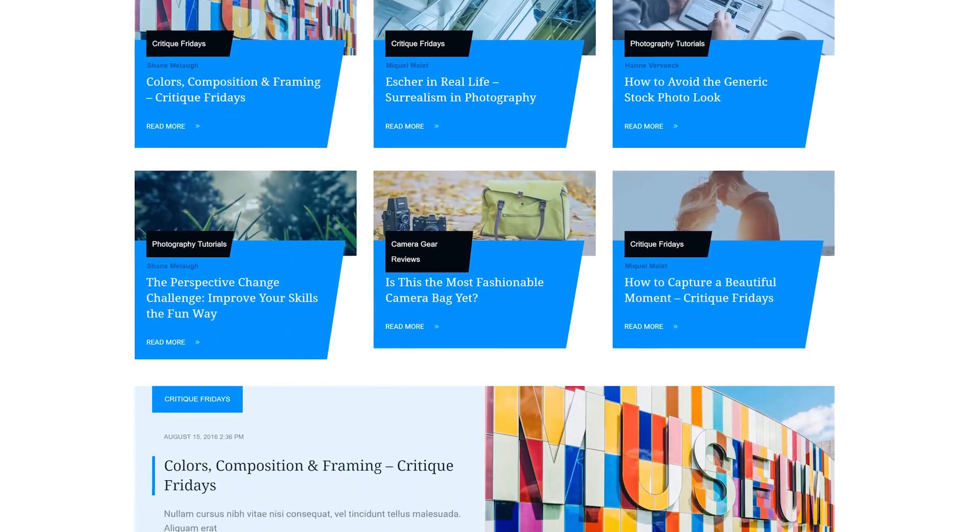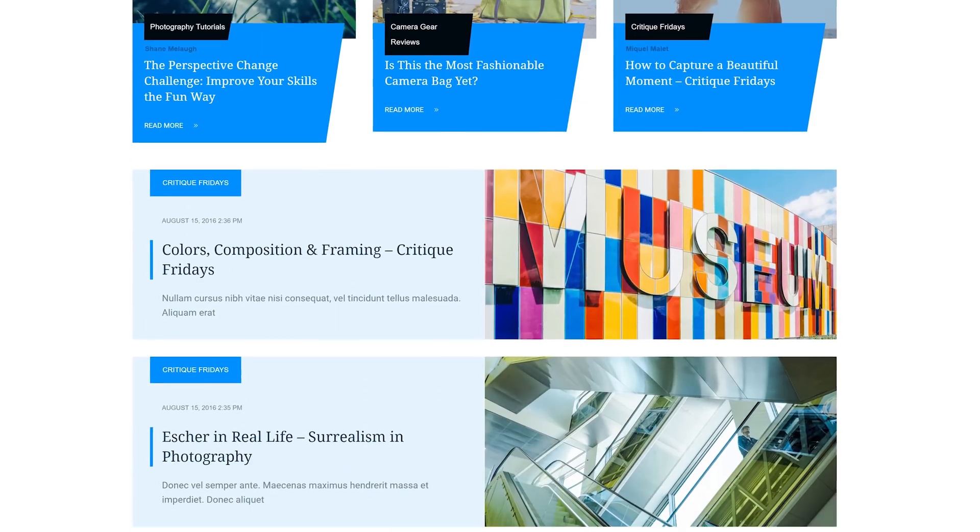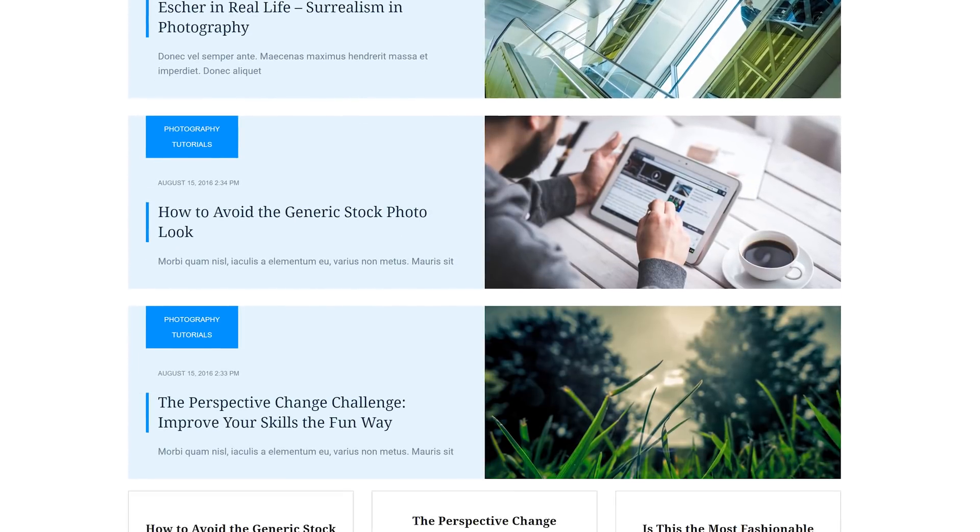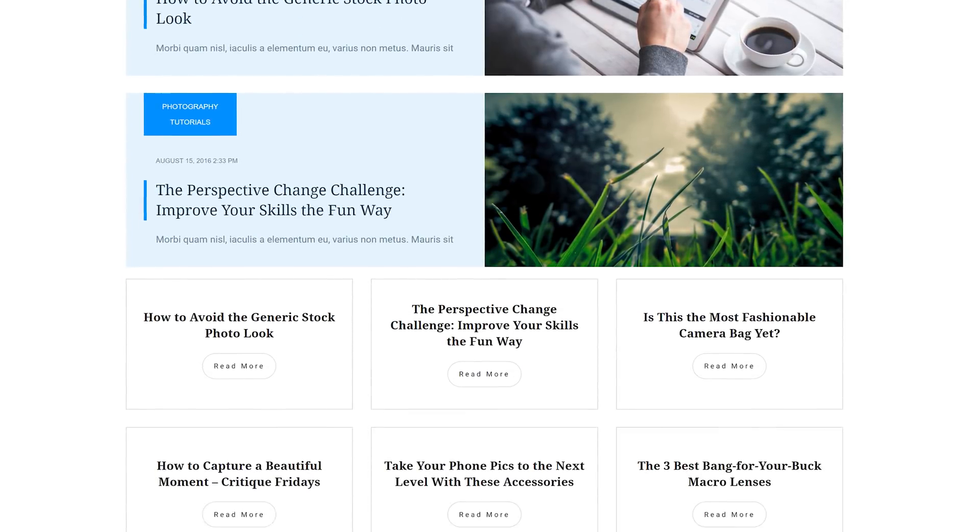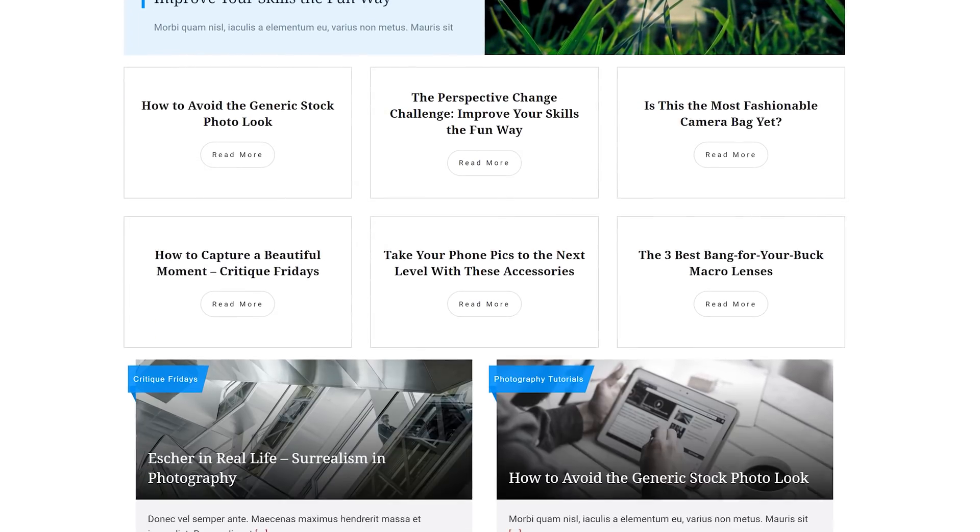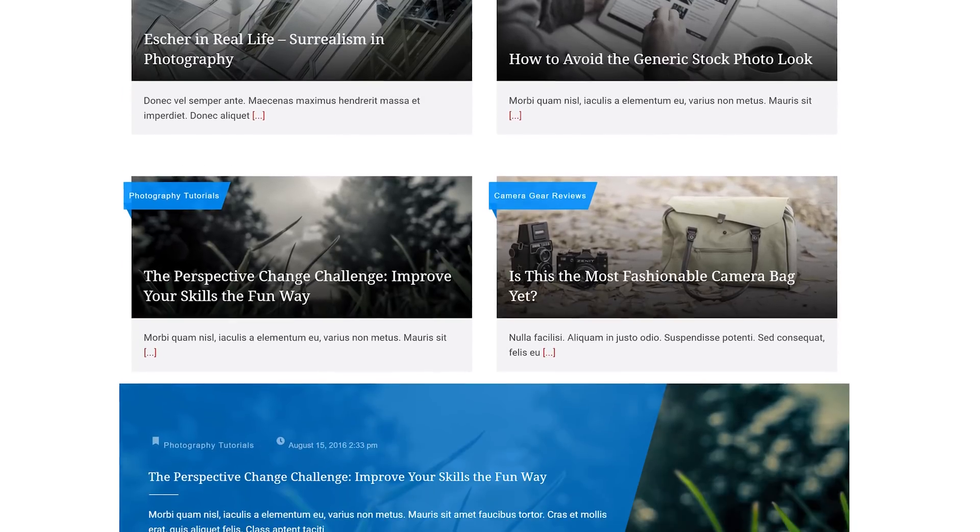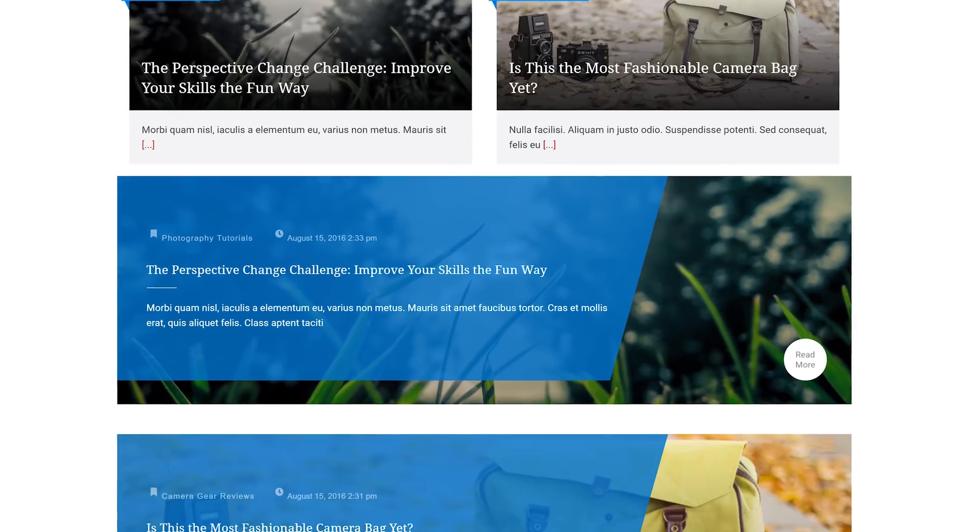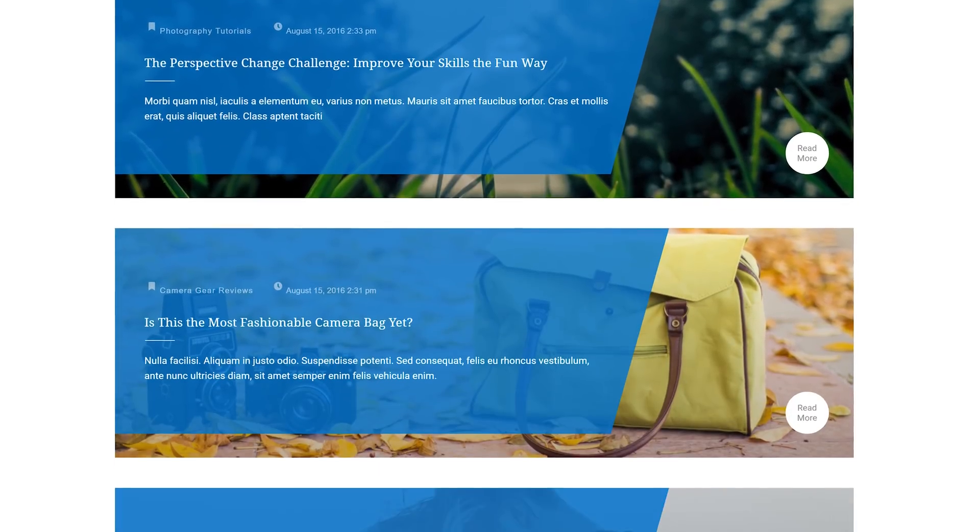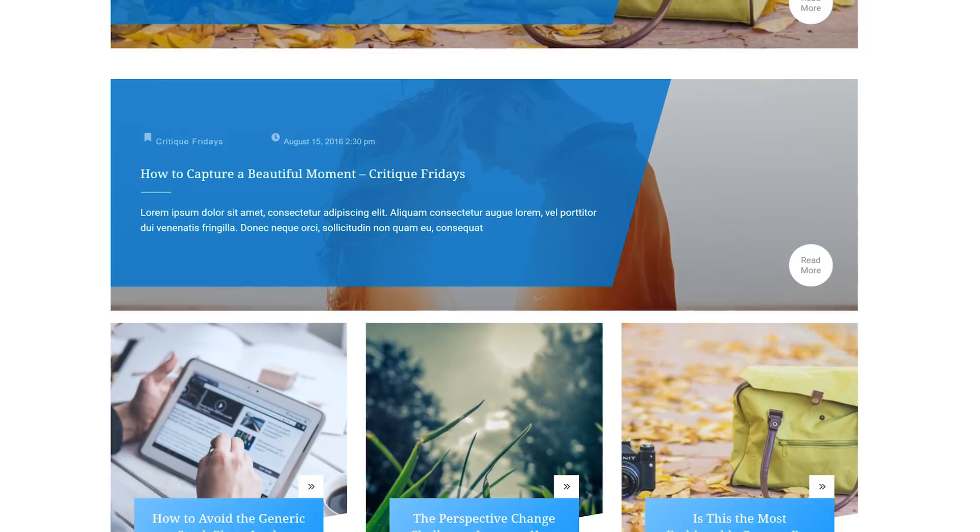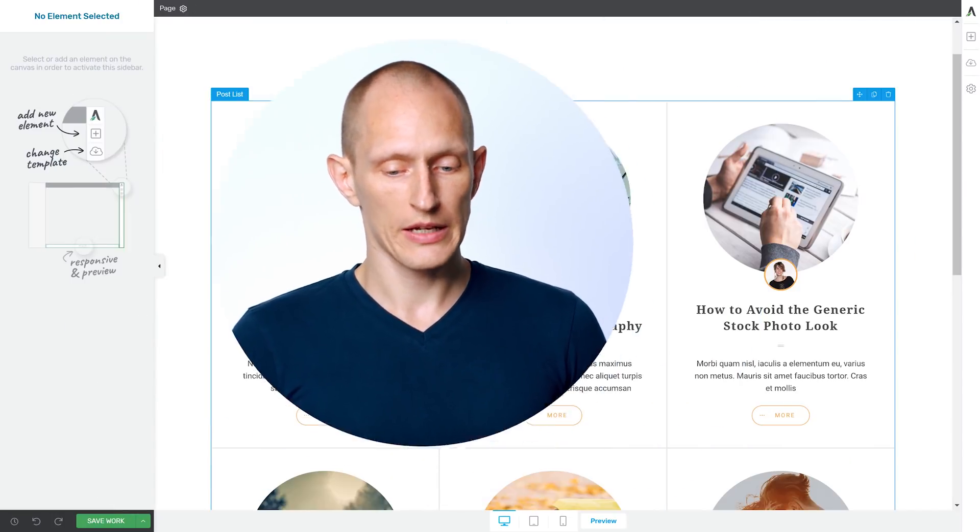Here's the thing. If you look at all the templates that come with the post list element, every single one of those templates can be built from scratch using the tools available to you in Thrive Architect. Your imagination is the only limit here. And finally, our post list is super customizable thanks to the advanced targeting rules.